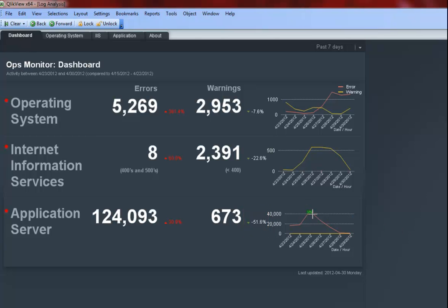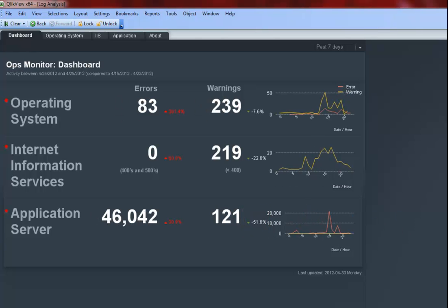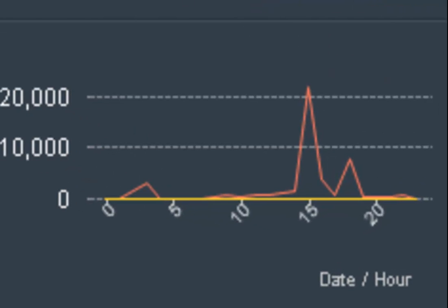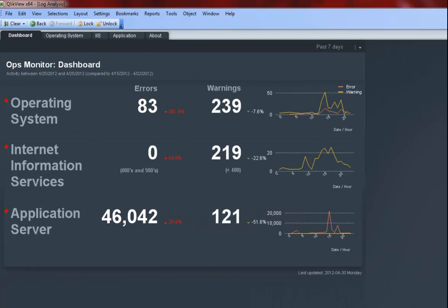If I drill down on April 25, 2012, I can see there is an increase in errors around 3 p.m. and again around 5 p.m. before everything settled down again.